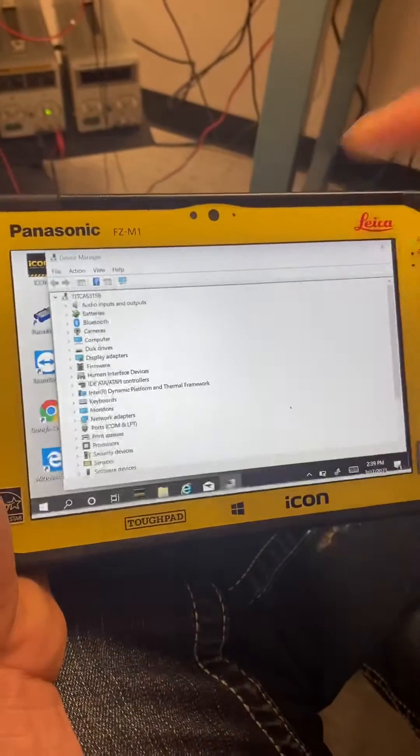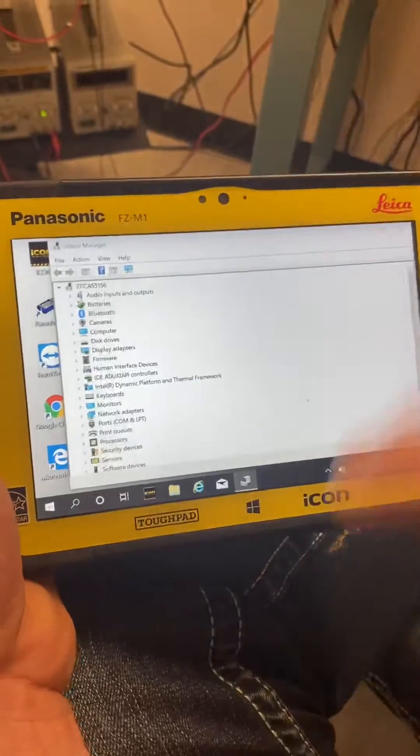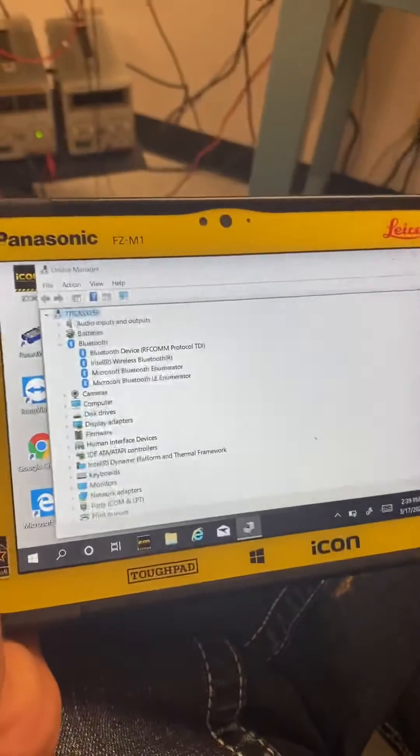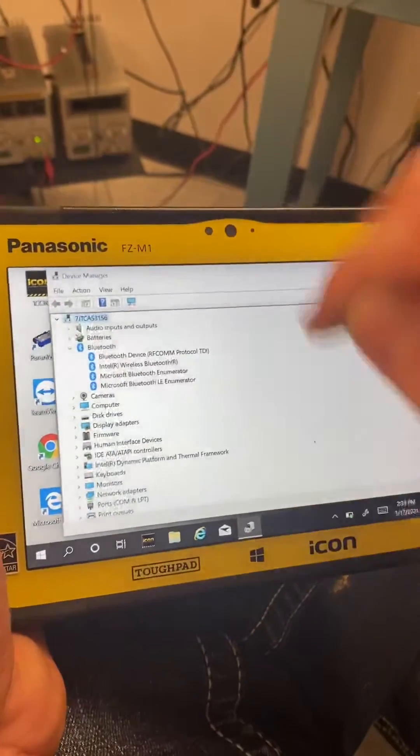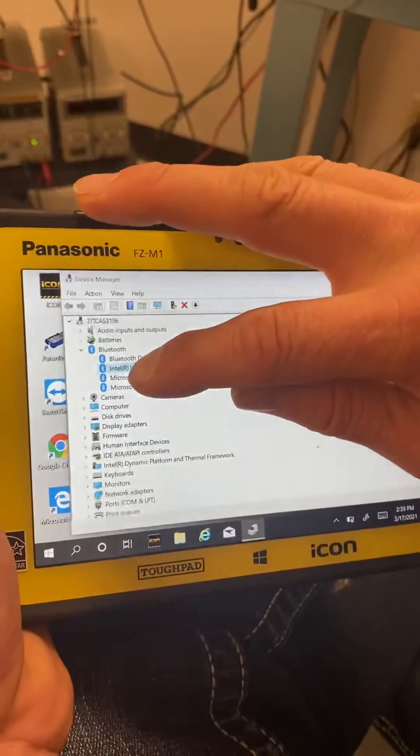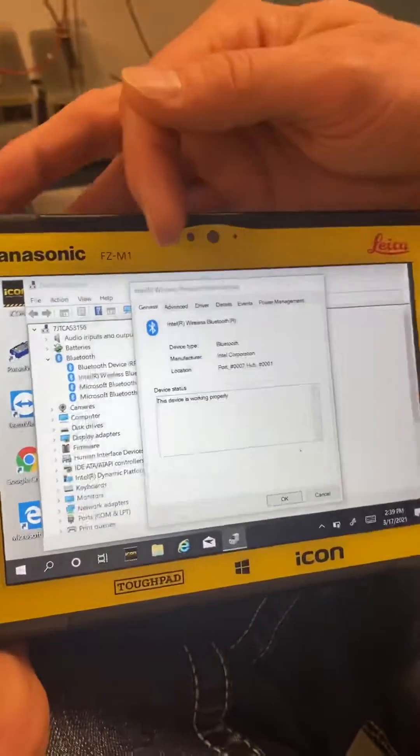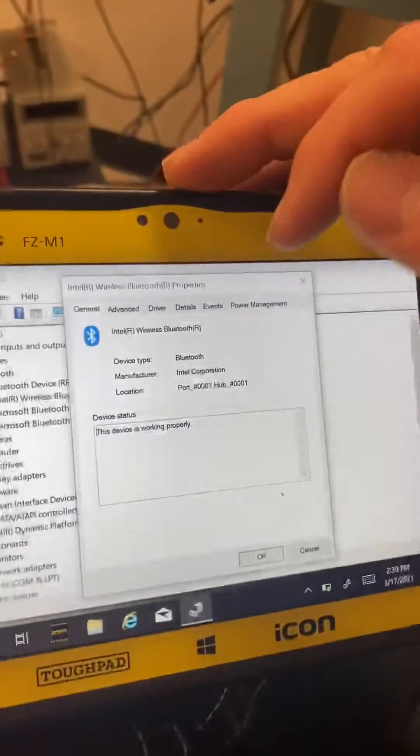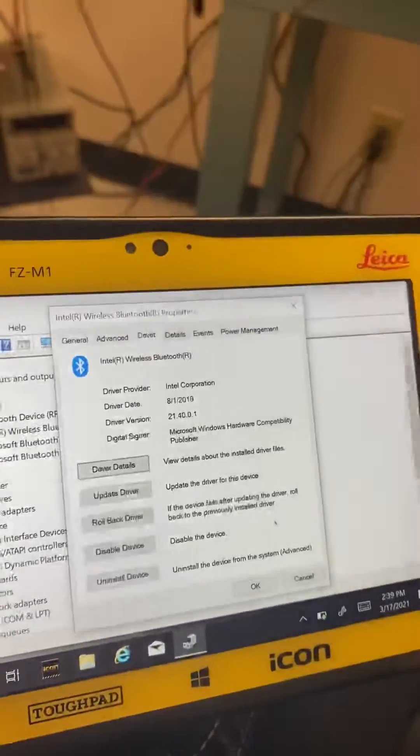It's going to bring up your Bluetooth right here. We are going to drop the Bluetooth down and we're looking for Intel wireless Bluetooth. We will touch it and double click it. Now that we're in here, we're looking at the driver. The driver's right here. Touch that driver.